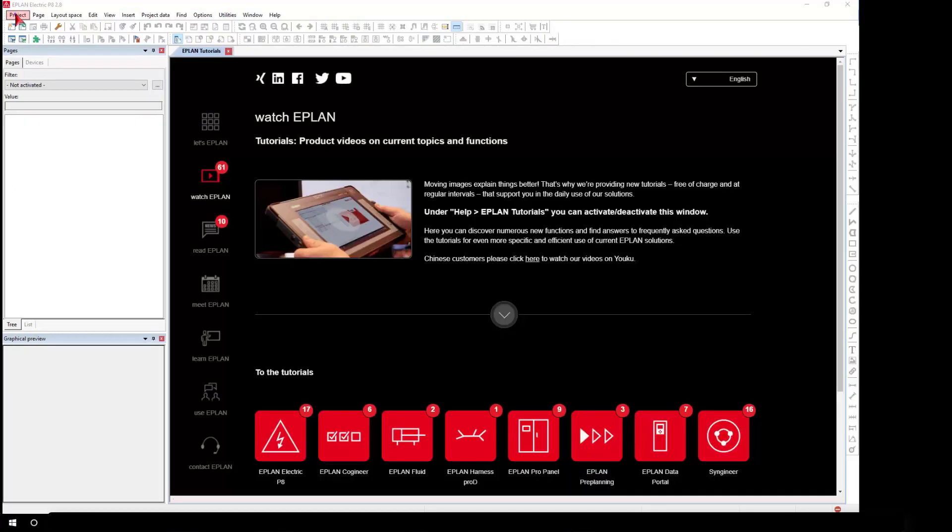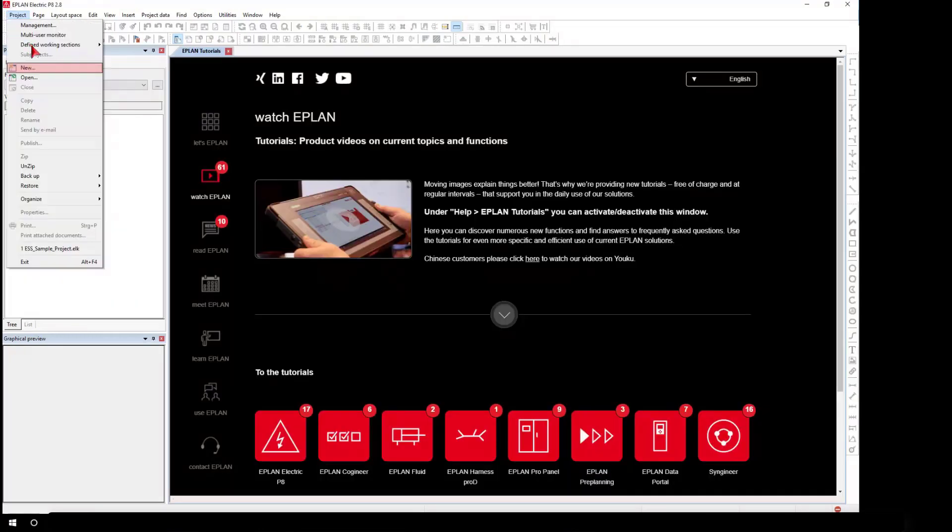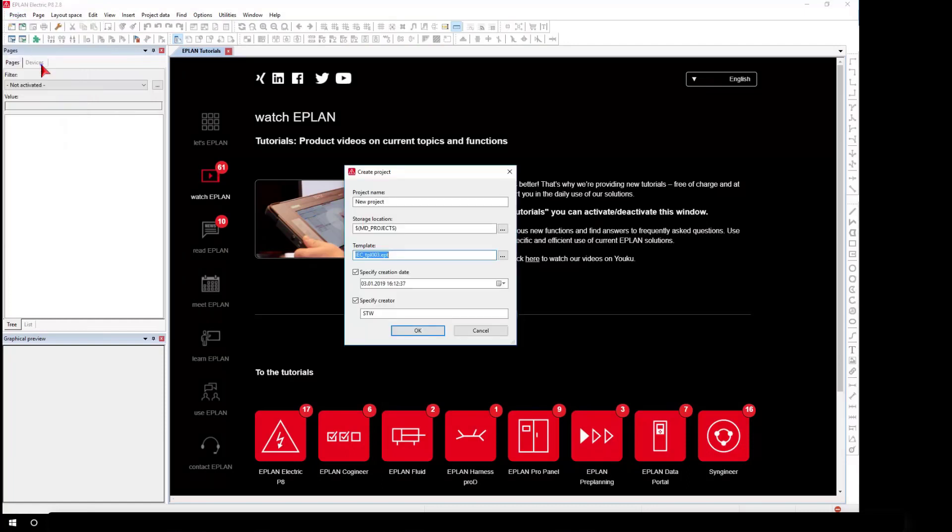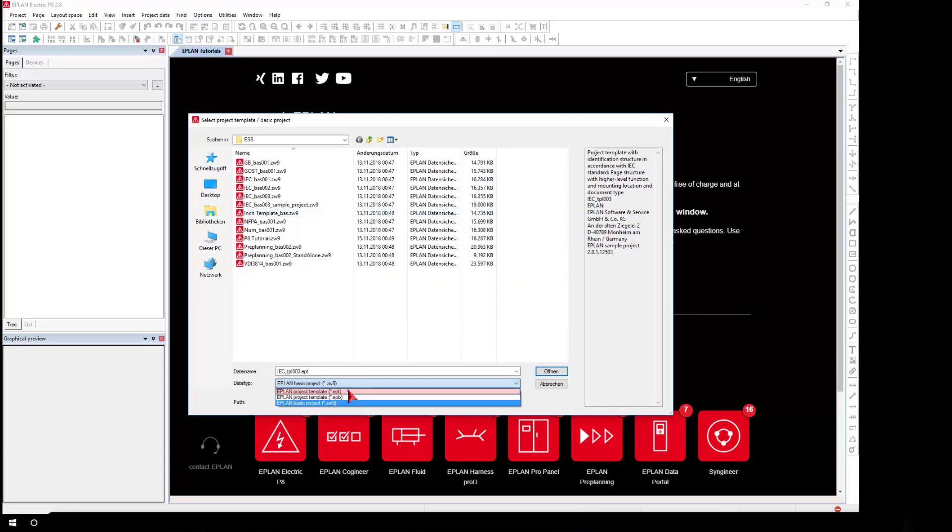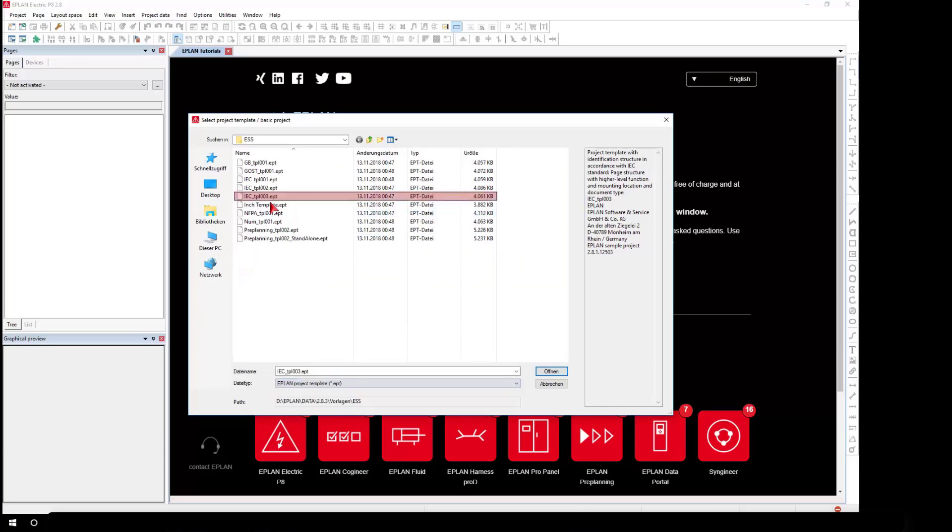You can create project templates and basic projects and use these for creating new projects. Managing master data is especially important for supplier relationships and data exchanges.